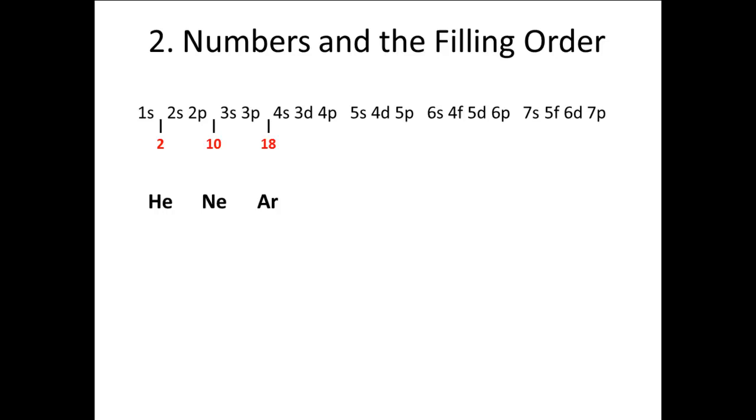At the end of the fourth row, we have 36 electrons. At the end of the fifth row, we have 54 electrons. And at the end of row 6, we have 86 electrons. We have not yet discovered the noble gas at the end of the seventh row, and we have no elements yet in row 8, so we do not need to go further.